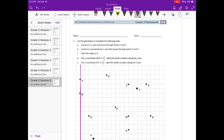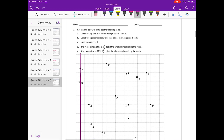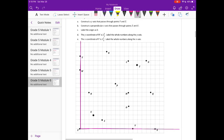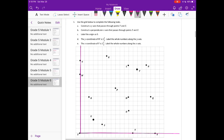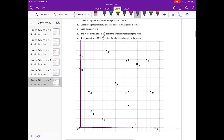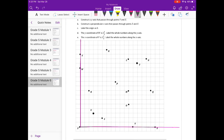Grade 5, Module 6, Lesson 3 Homework. Number 1: use the grid below to complete the following tasks. I've already done A and B. A was to create a y-axis that passes through points Y and Z. I grabbed my ruler and created my y-axis through points Y and Z, and then constructed a perpendicular x-axis that passed through points Z and X. Those are my purple lines — my x and my y-axis.